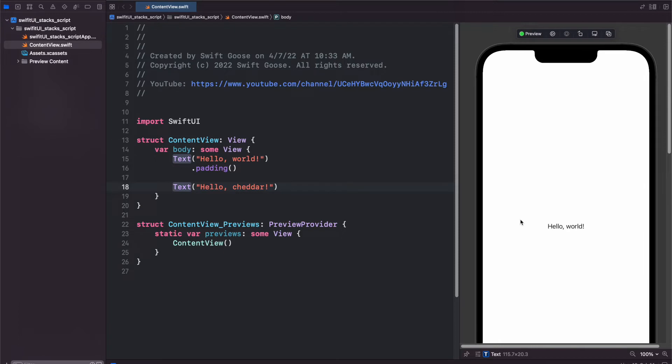So to get around this and to better organize our text boxes here, we can create a HStack, a VStack, or a ZStack. And in our case, since we want both of our text boxes to be side by side, we will use an HStack.